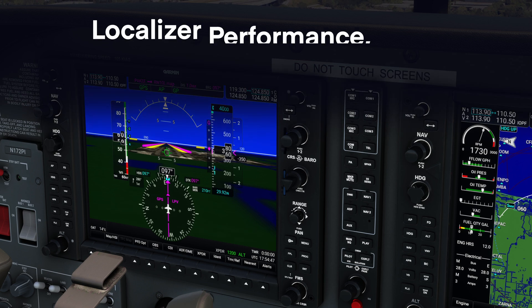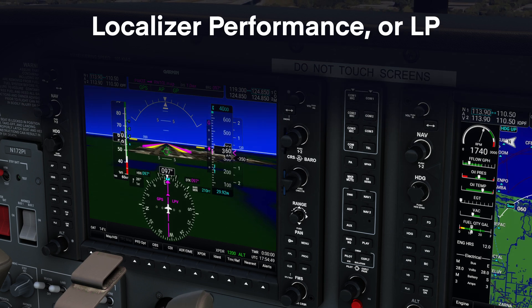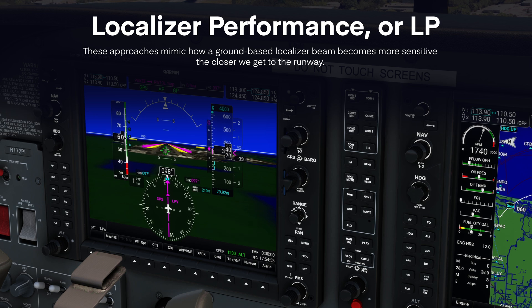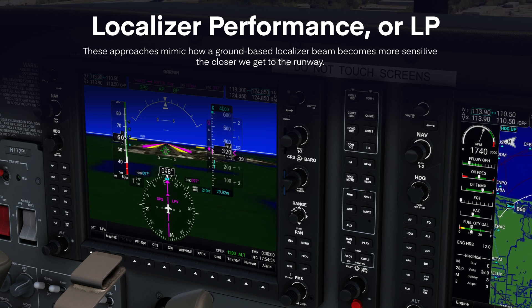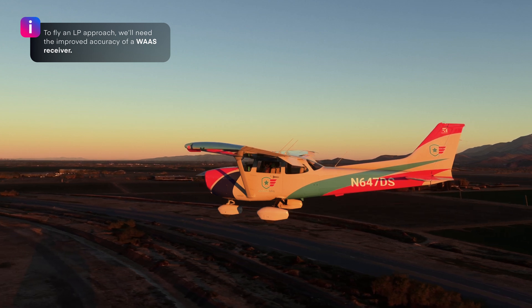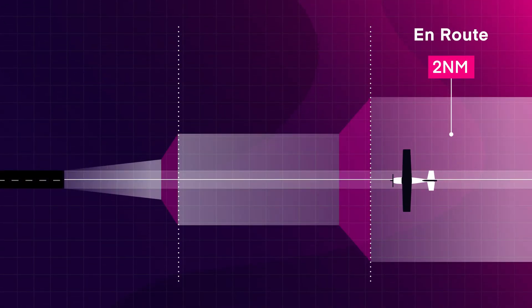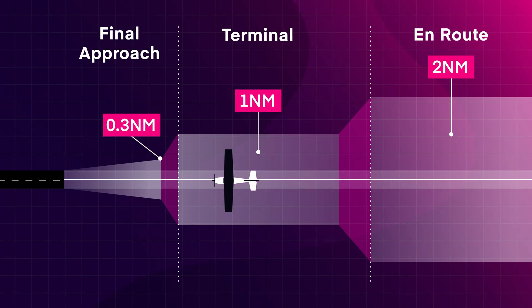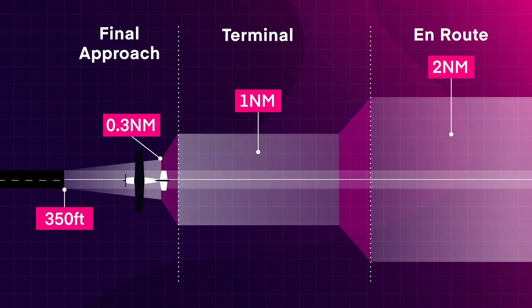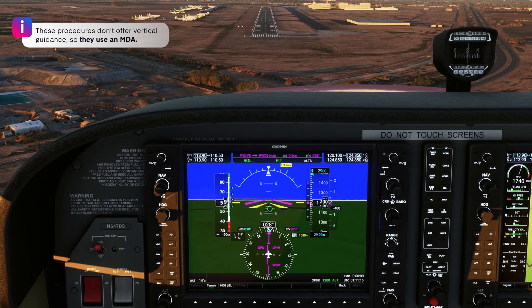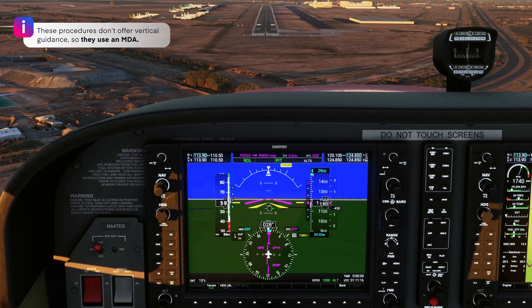Next up, we have Localizer Performance or LP procedures. These approaches mimic how a ground-based localizer beam becomes more sensitive the closer we get to the runway. To fly an LP approach, we'll need the improved accuracy of a WAAS receiver. Unlike LNAV, the LP course width narrows from 0.3 nautical miles on either side at the final approach fix to typically 350 feet on either side at the missed approach point. These procedures don't offer vertical guidance, so they use an MDA.